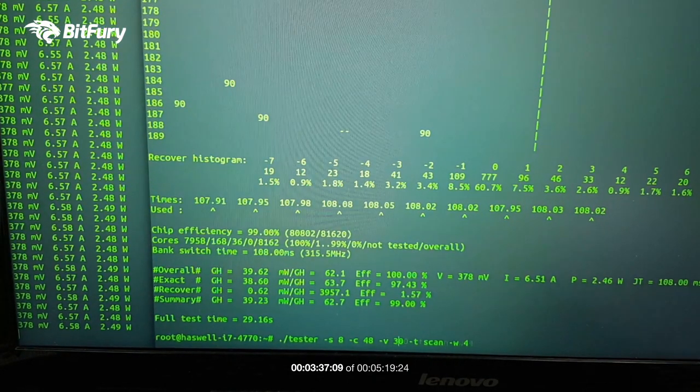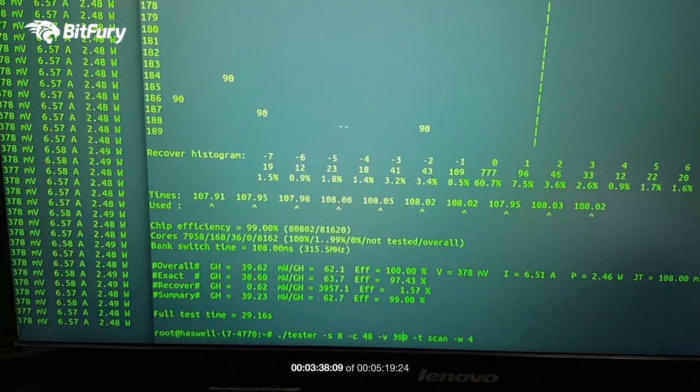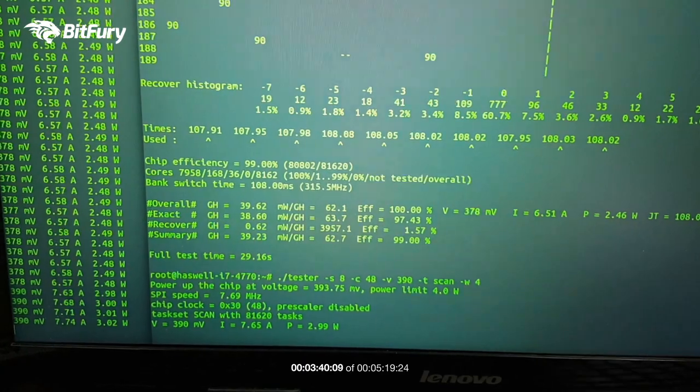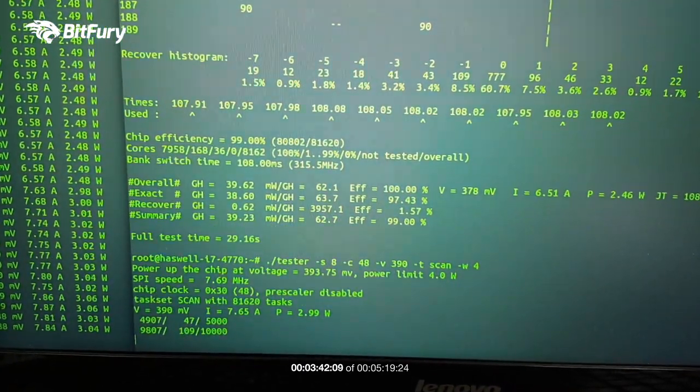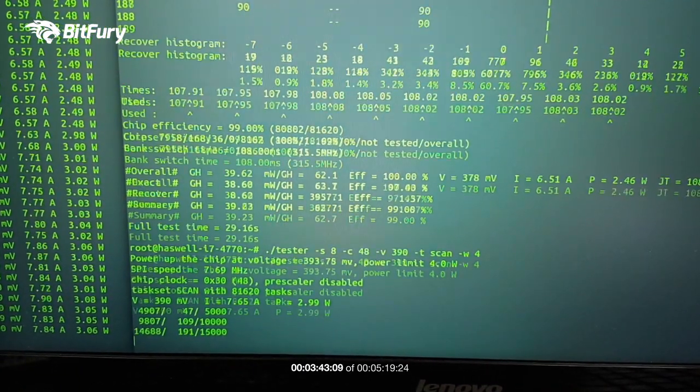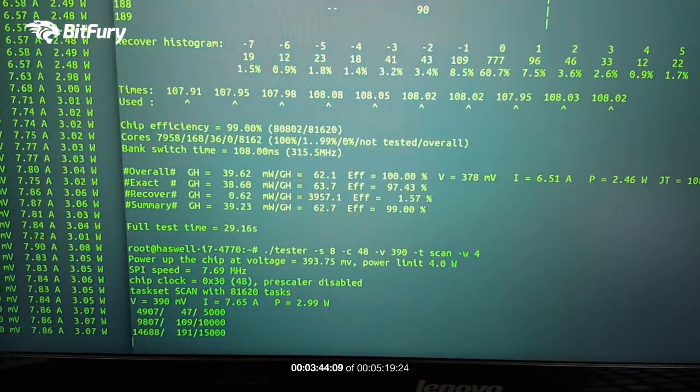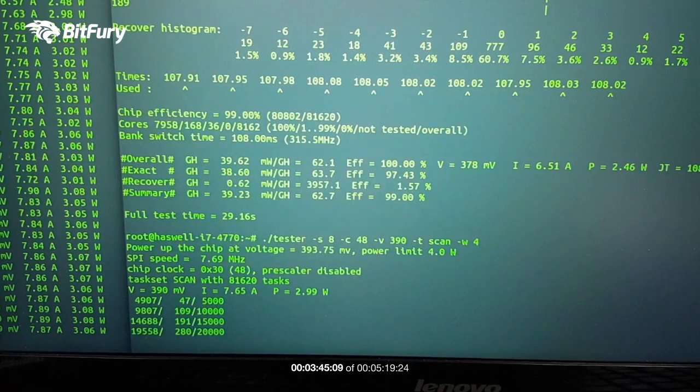Now, let's try to increase that voltage just a little bit up. 390 millivolts now and see how that turns out.